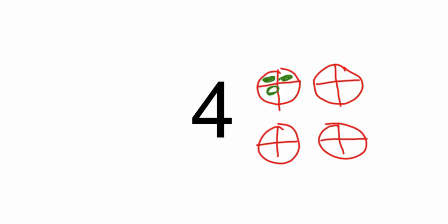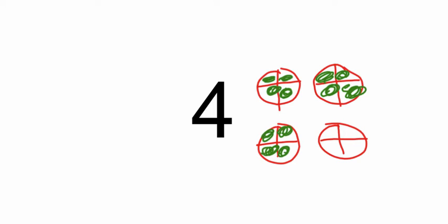And then I'm going to go through and shade, because we have four wholes. So this one's all shaded, this one's all shaded, this one's all shaded, and this one's all shaded. This picture shows us four wholes.